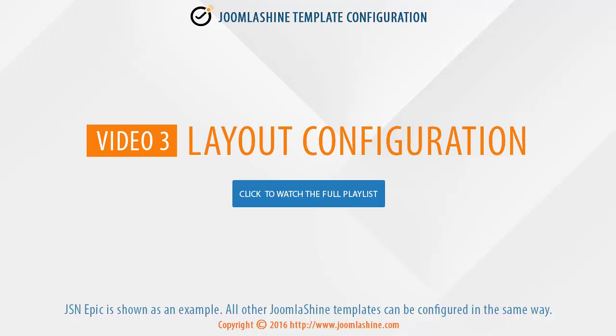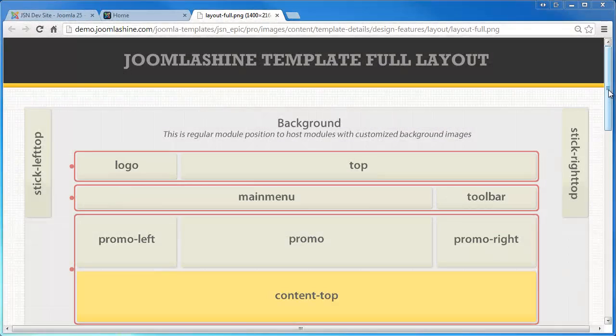In this video, we will see how to configure the layout of a JoomlaShine template.